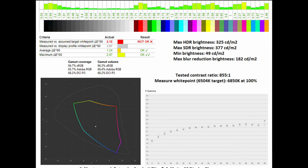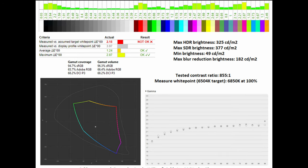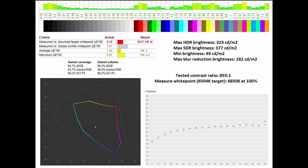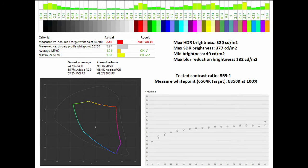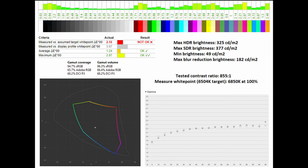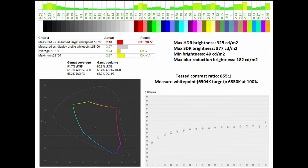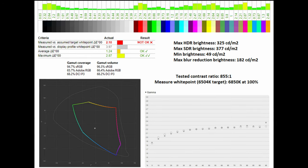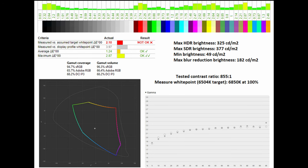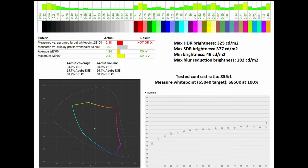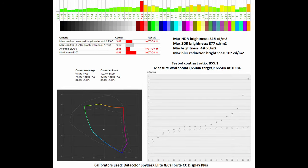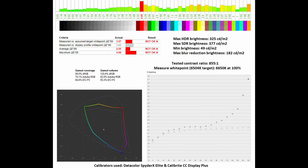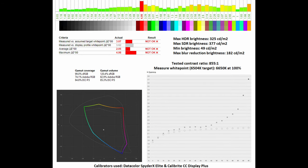Its measured white point, where its 6,504 Kelvin target was hit at 6,850 Kelvin at 100%. Better still, its gamma coverage, in comparison to the 2.2 standard, was pretty much spot on. However, things do drastically change, specifically in the custom mode preset, which I'll showcase on the OSD section.